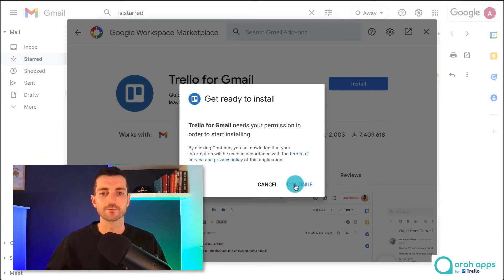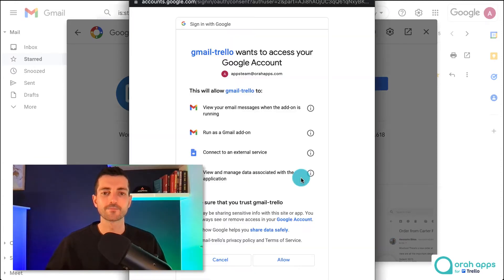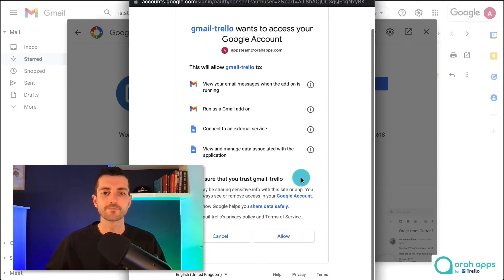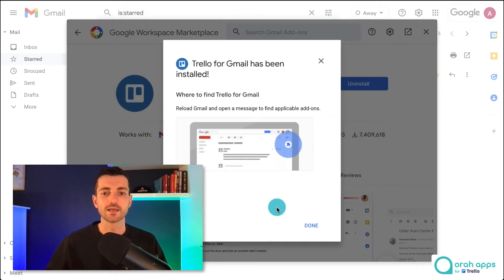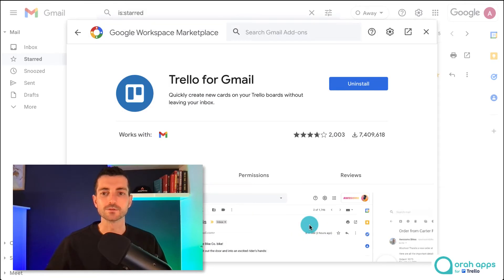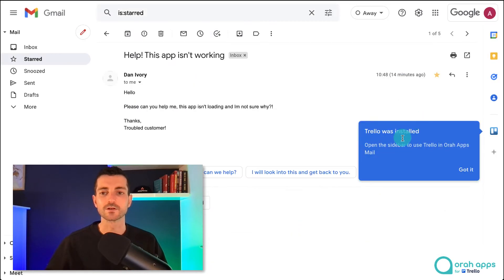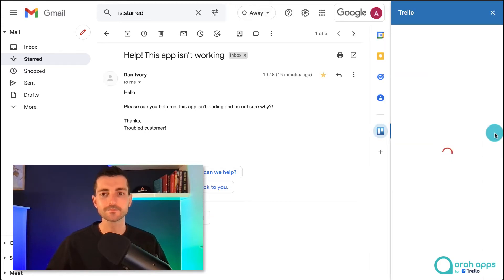We've got a few permissions we need to grant and there we go. We are installed and we can see Trello has been installed on the right hand side and now we've got this email. Anytime you open up a new email you can click on this button and then it will open up this other panel.